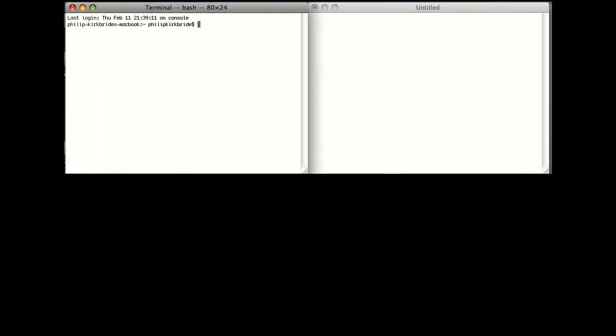Hello, this is Philip Kirkbride, and in this video I'm going to show you how to make a dice simulation in Ruby.